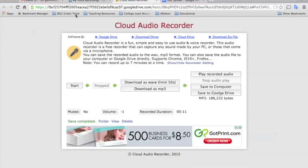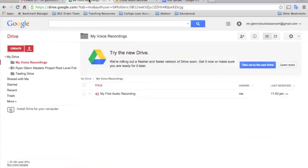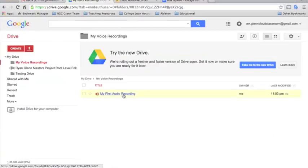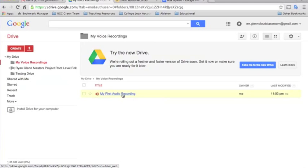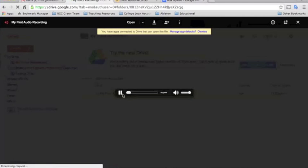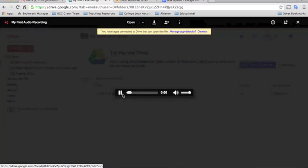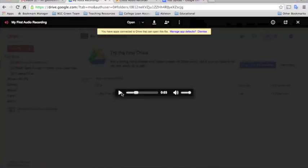Now you'll see instantaneously, when you go back to your drive, my first audio recording is right there where we've saved it. You can play it just to make sure that it works. Okay, so we know it works.